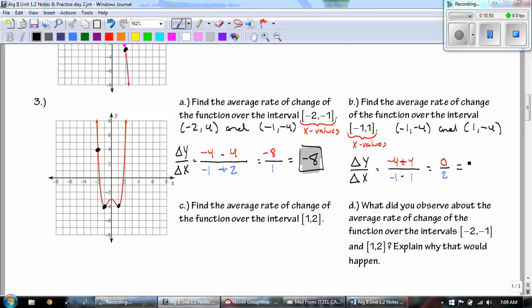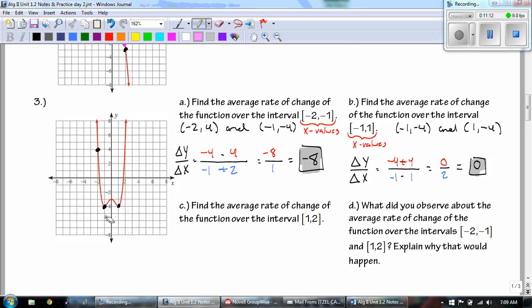Part b: the points are (-1, -4) and (1, -4). We get 0 over 2, which makes our slope 0. That's because those two points are on a horizontal line — there's no change — so the rate of change is zero.